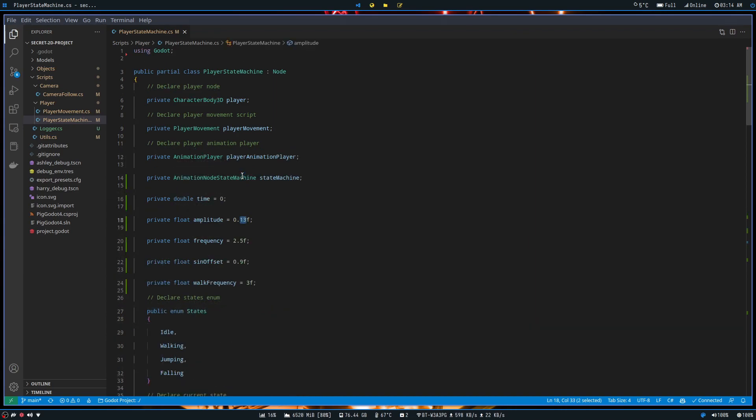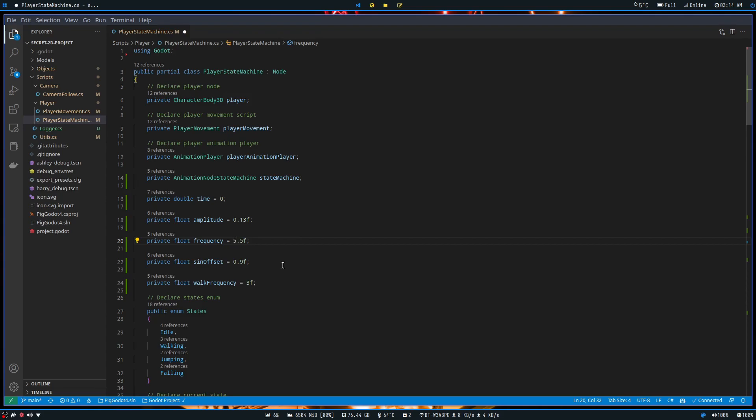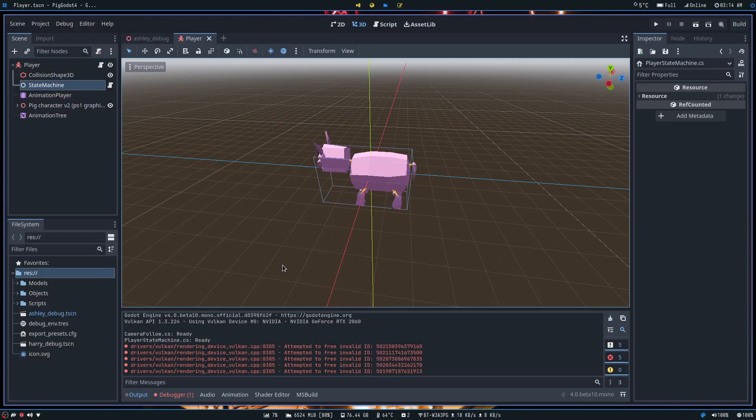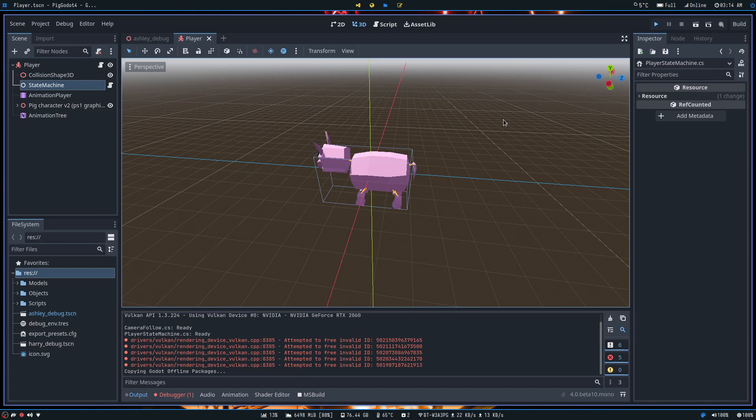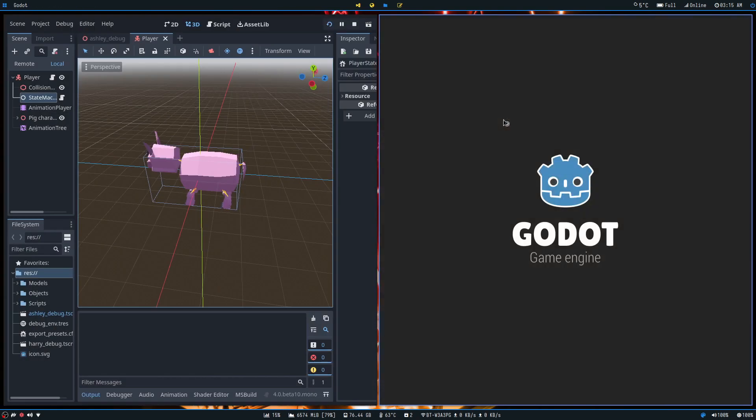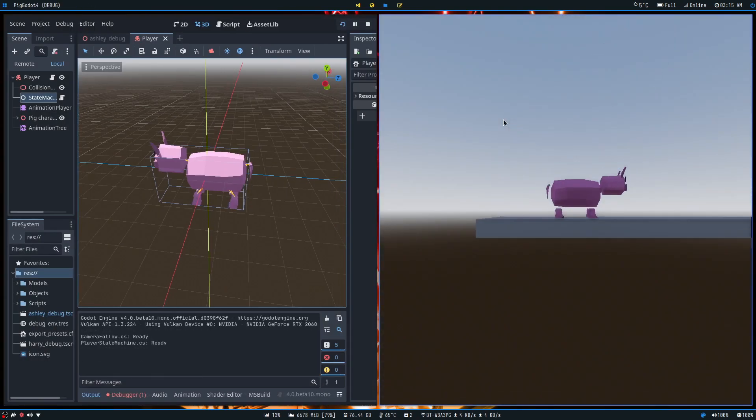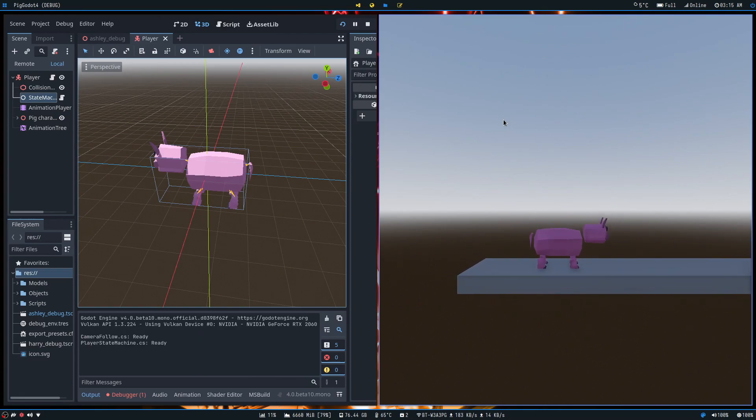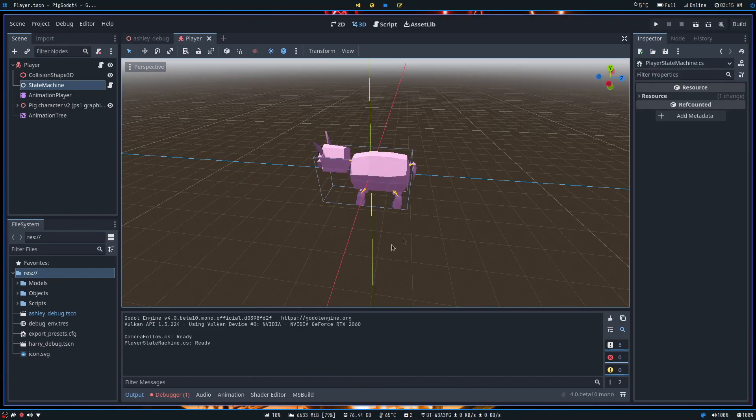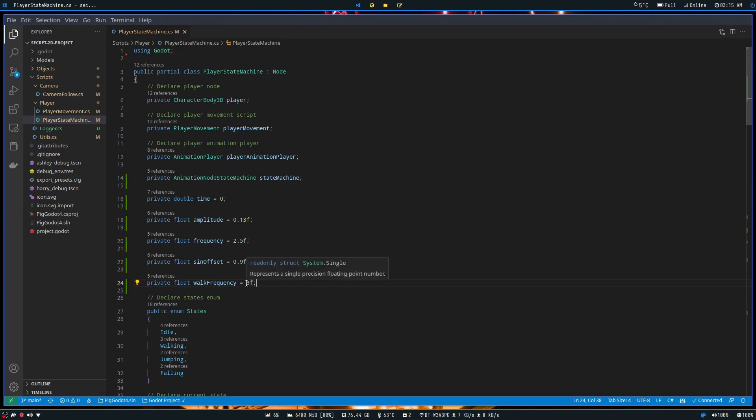Yeah, so I could in theory change these variables. So for instance, if I wanted to change the frequency, I could make it faster breathing, so I could go like ridiculous and do 10.5F. And then that would kind of create this very quick panting motion, almost. You know, you could change this to your heart's content really. And you'd be able to mess around with it quite a bit.